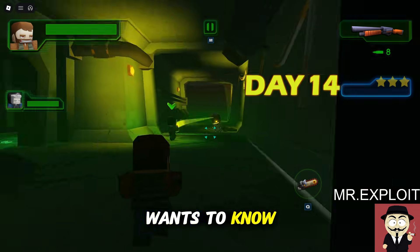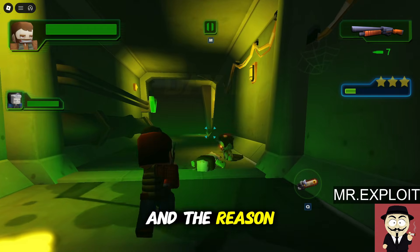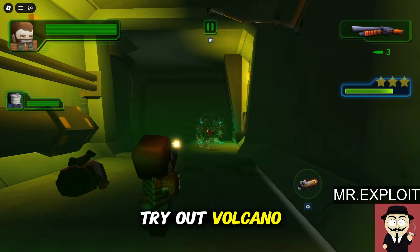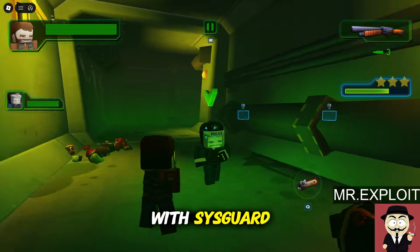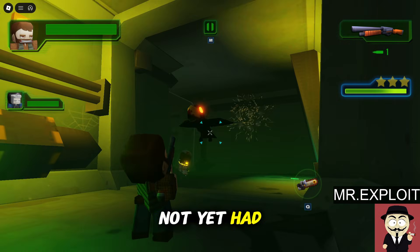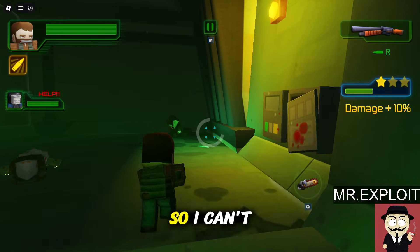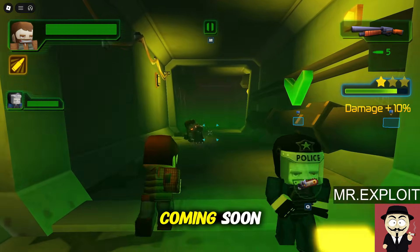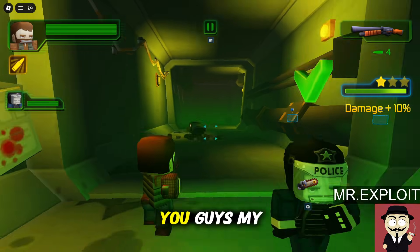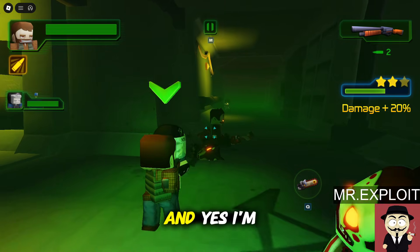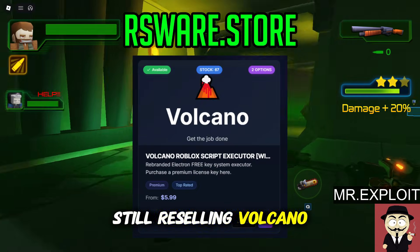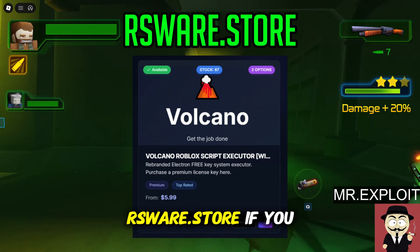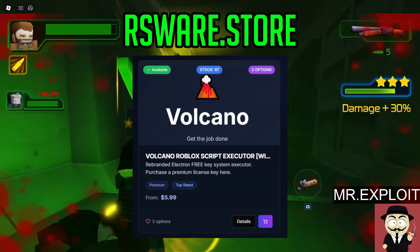Links to all those videos will be in the description below, and I highly recommend them for anyone who wants to know more about SisGuard and the reason for the Volcano price increase. As for whether I've had a chance to try out Volcano with SisGuard — no, I haven't fully tested it yet, so I can't give you an opinion right now. I'm still reselling Volcano in my store at rswhereour.store if you're interested.